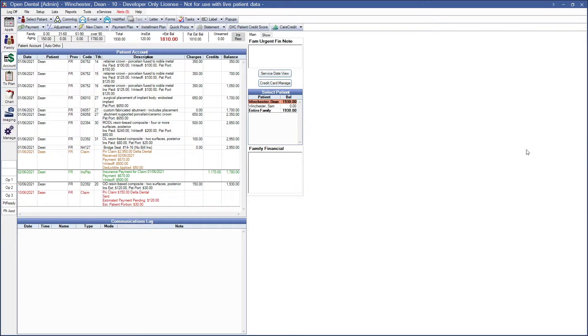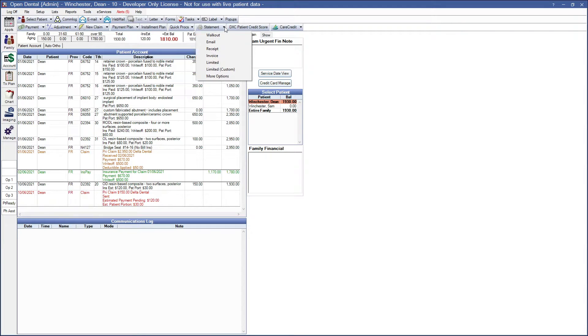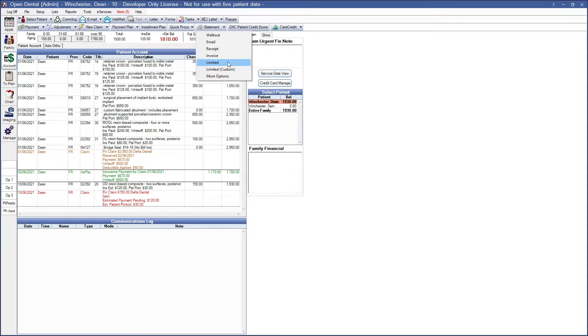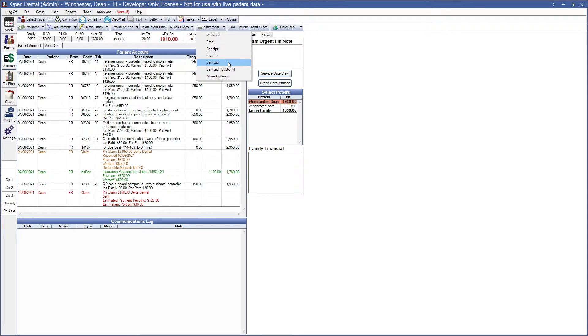So our next options are limited and we have two options for creating limited statements. We have limited and limited custom. Limited only shows transactions associated with selected procedures, patient payment, insurance payment, and adjustments. If no procedures are selected completed procedures from the current day will be automatically included.